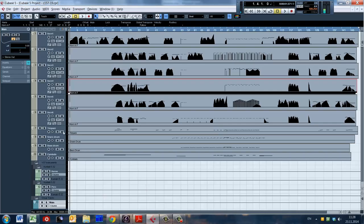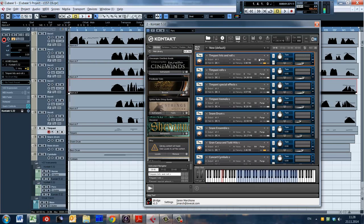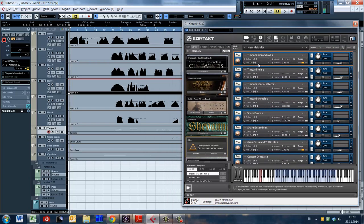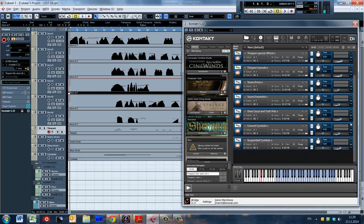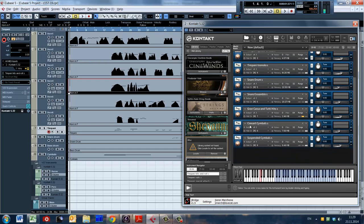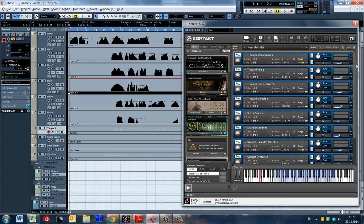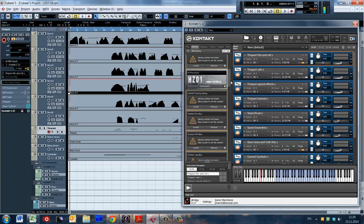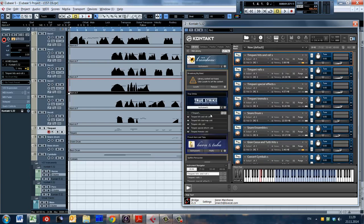Let's see how this library looks in Kontakt now. I have all the percussion instruments loaded in the same Kontakt multi-instrument instance. I use timpani hits, rolls, and some special effects, timpani tremolos, snare drums, snare ensemble, grand cassa 2D hits, concert cymbals, and suspended cymbals. The library itself has a lot more. At first it has some kits with the most used articulations, but you won't find all articulations for each instrument in the kits. That's why I usually don't use them, although they are very convenient, especially if you don't have enough resources.